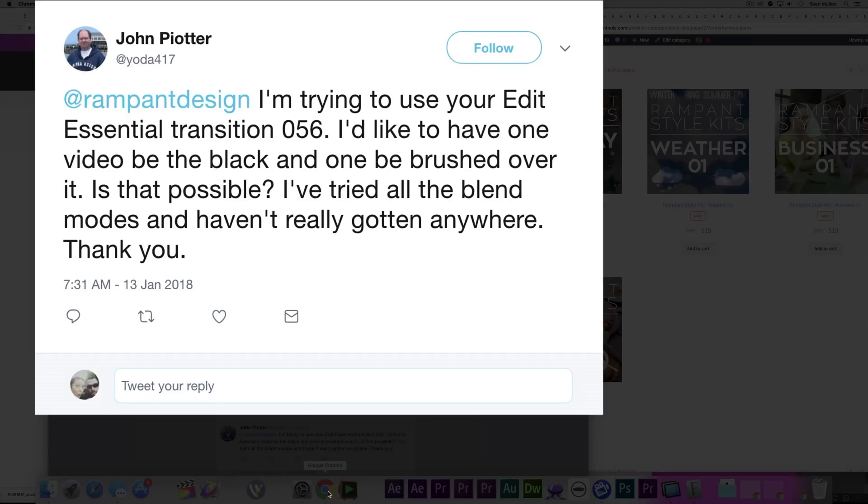I'm trying to use your Edit Essential Transition number 56. I'd like to have one video be the black and one be brushed over it. Is that possible? I've tried all the blend modes and haven't really gotten anywhere. Thank you.